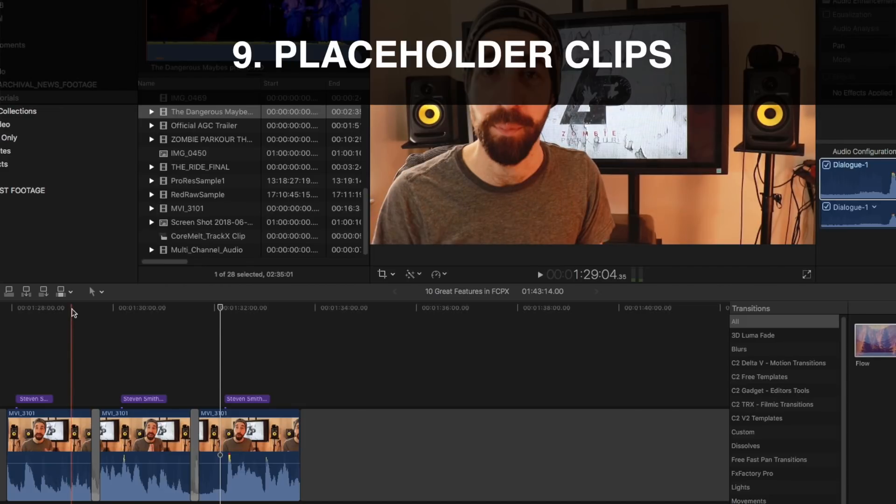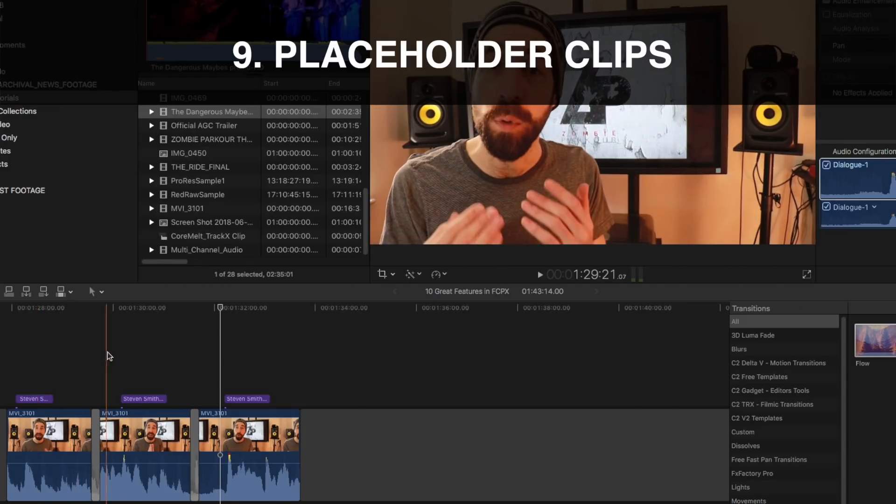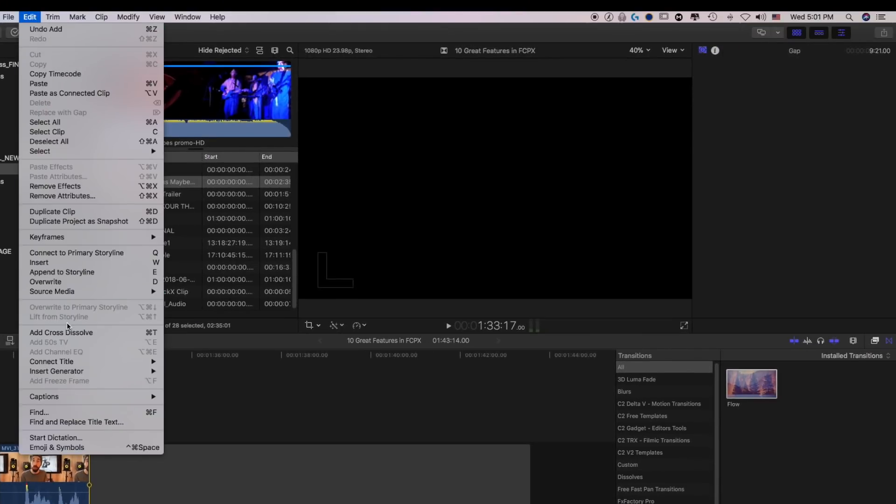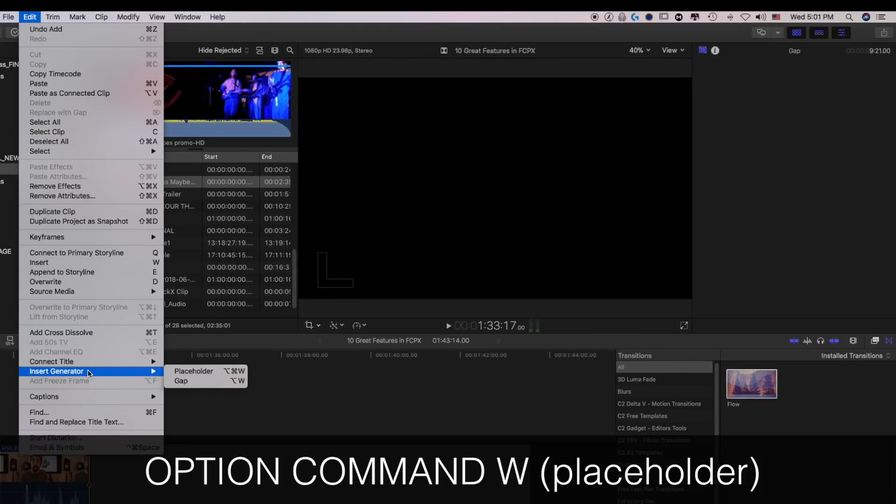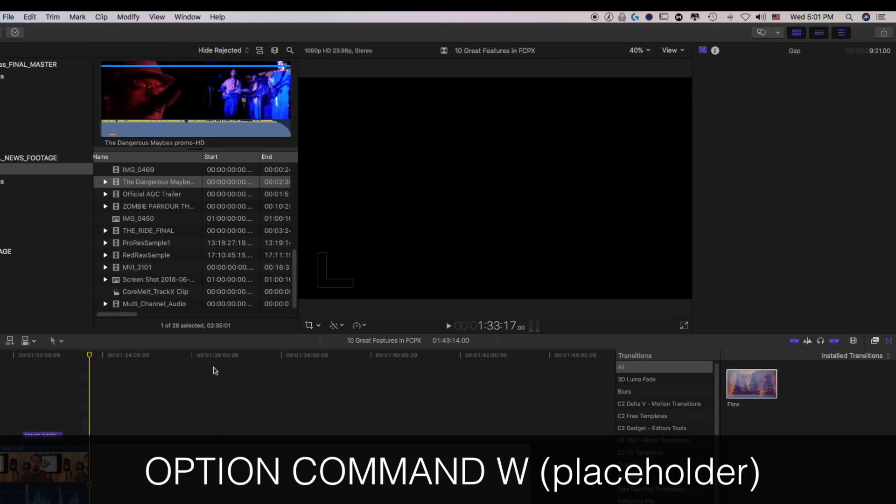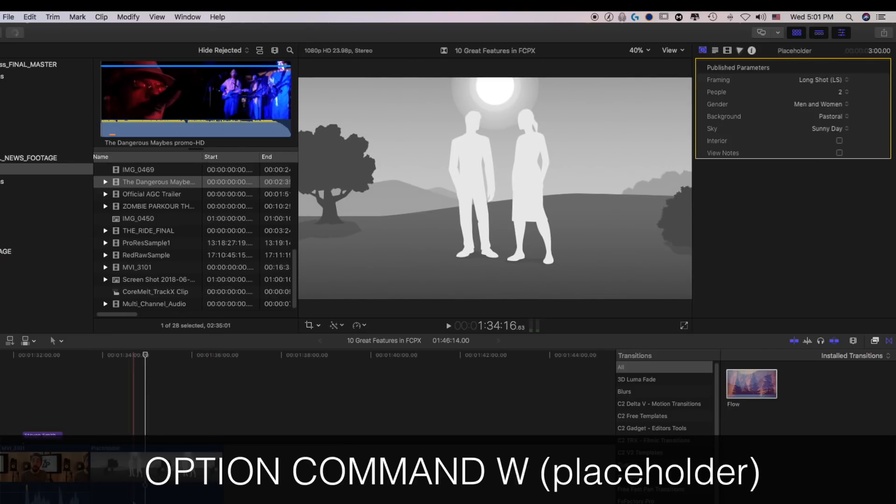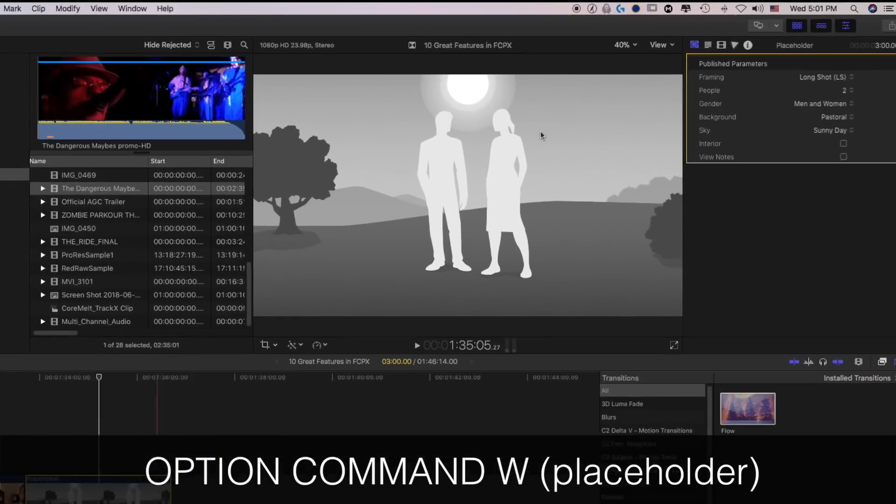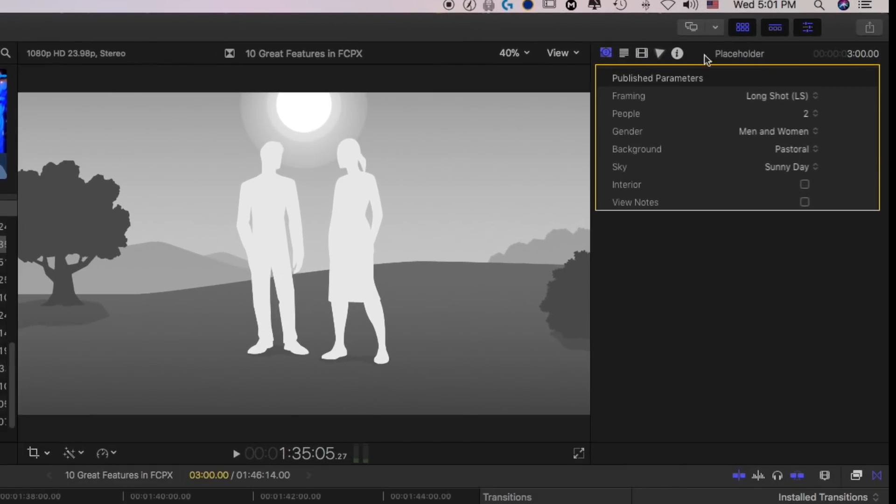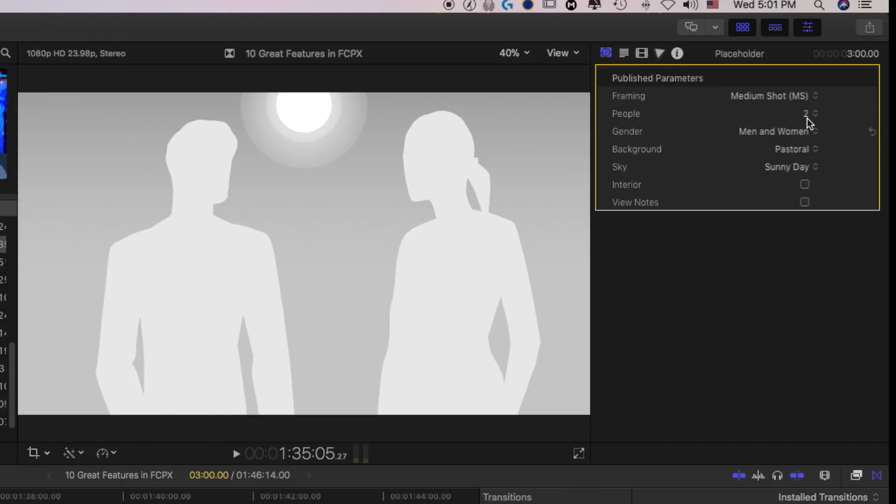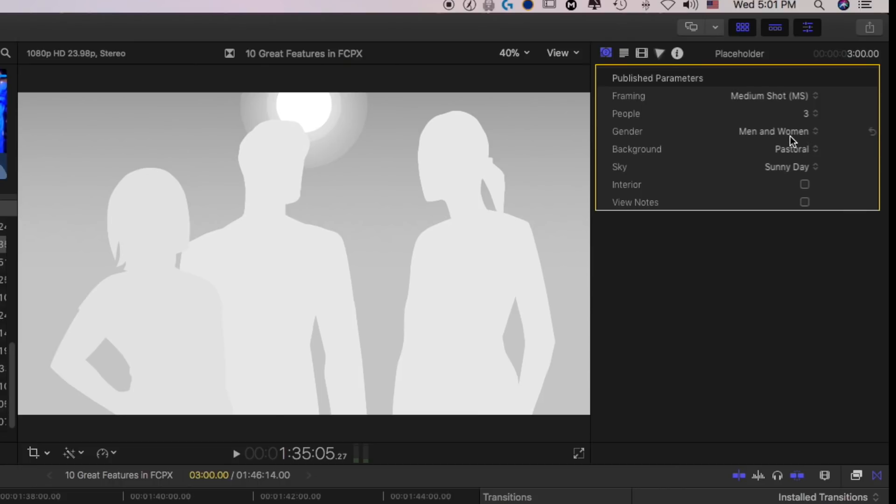This next one is simple, but satisfying. Let's say that they're missing a shot in your edit, go up to edit, insert generator, placeholder, or you can use the shortcut. And it creates this little placeholder clip that you go up over here into the parameters in the inspector. You can tell what kind of shot you want it to be. You can say how many people you want to be in the shot. Is it men, is it women, is it just a mix.